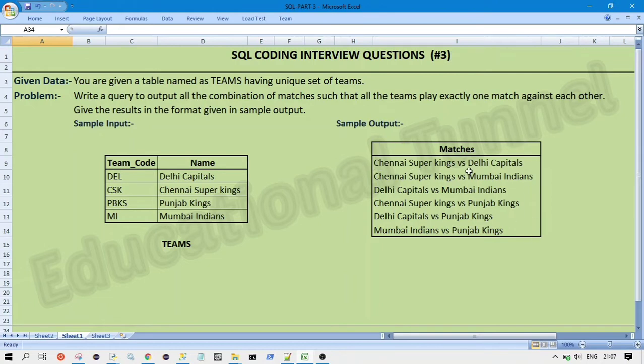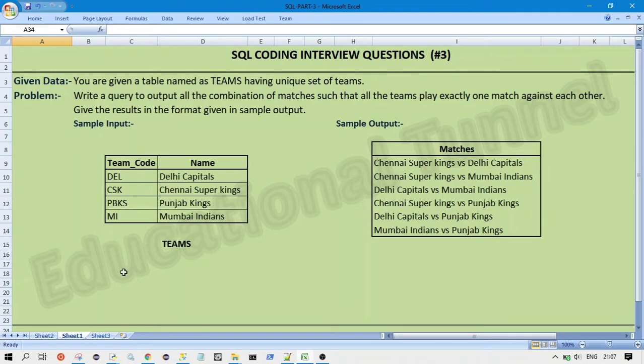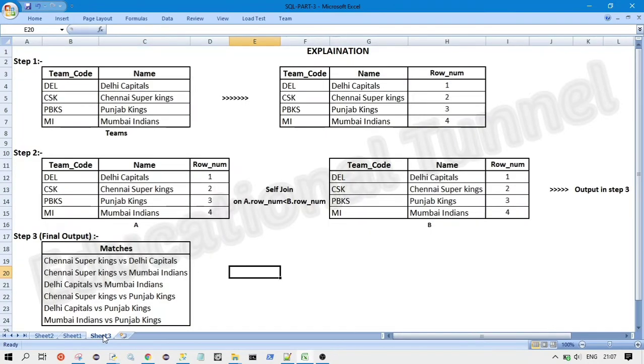So our output should look like this. So CSK versus Delhi Capitals, Chennai Super King versus Mumbai Indians like this. Our entry should be shown in the output. So now let's see the approach to solve this question.